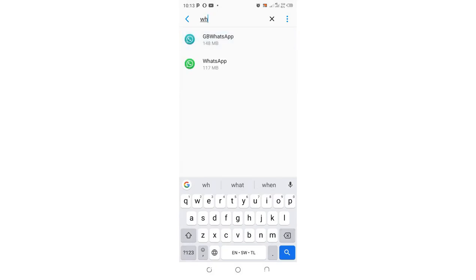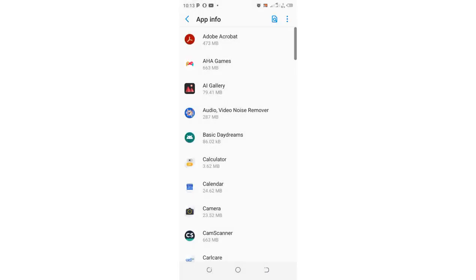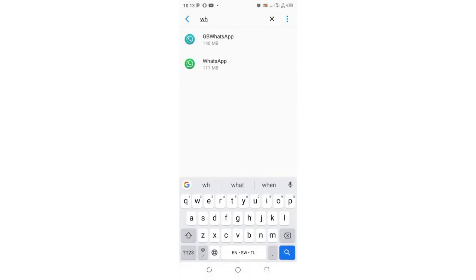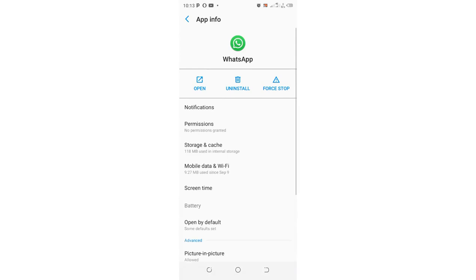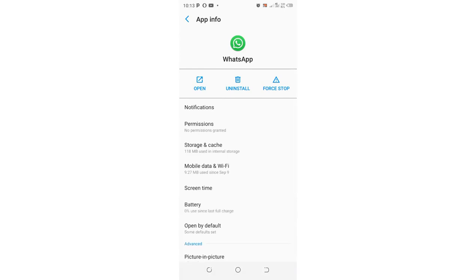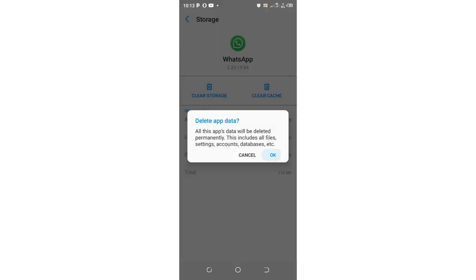I'm using normal WhatsApp, not WhatsApp Messenger. I'll come here and search for WhatsApp, then click the WhatsApp app. I'll be able to get into this interface. So just click 'Storage and Cache'.